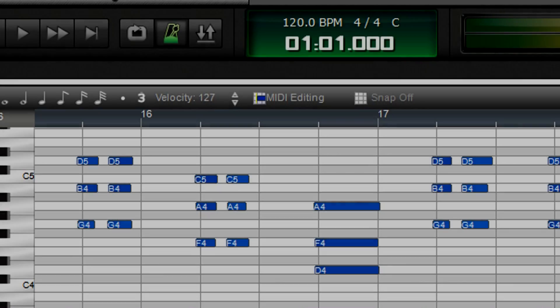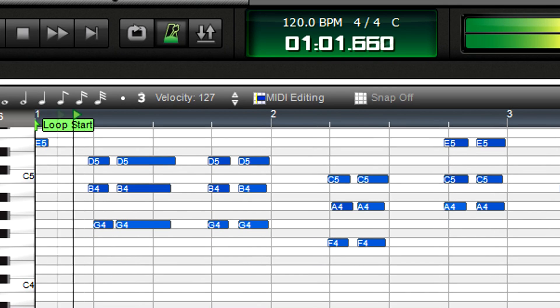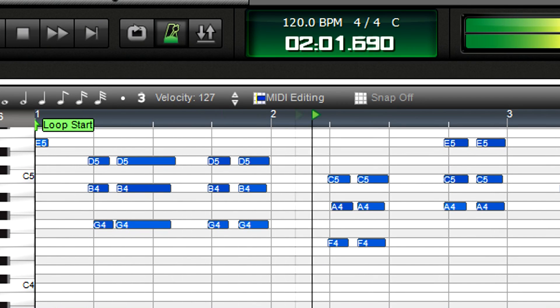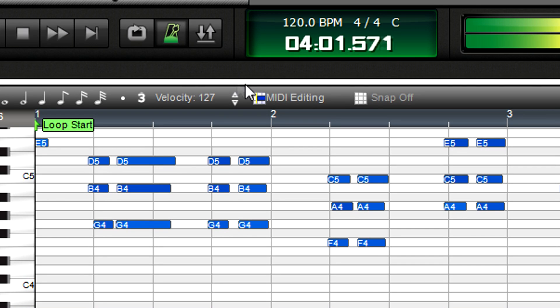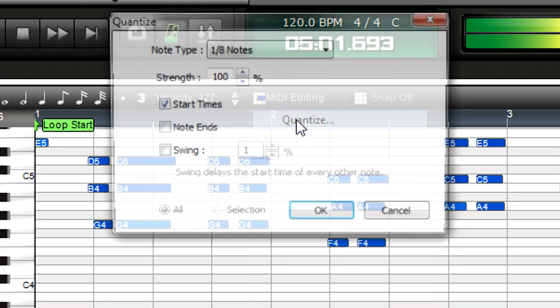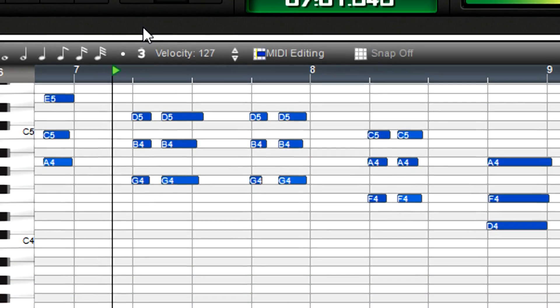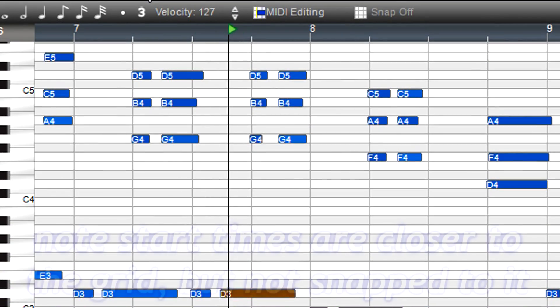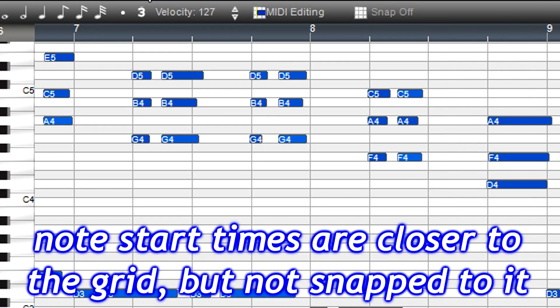However, sometimes you don't want perfect, machine-like timing, but prefer to retain some of the human feel. So, MixCraft lets you quantize part way to perfection. Let's try quantizing again, but this time move the notes 75% closer to the grid. That definitely sounds less mechanical.